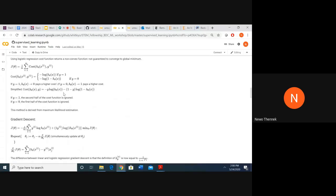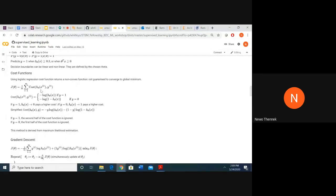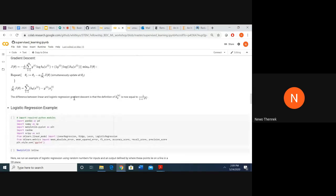This is formalizing it from a probabilistic standpoint, which you can read if you're interested. You can use gradient descent to optimize your parameters with respect to the cost function and try to predict whether examples are in one class or the other as well as possible.